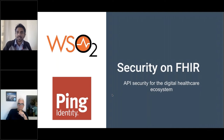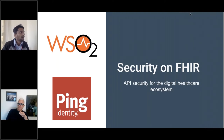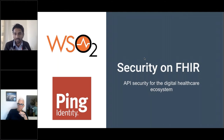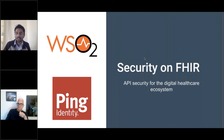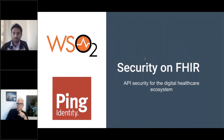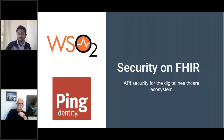All right, let's get started. As you can see, our topic is on security on FHIR — how API security affects the digital healthcare ecosystem. We'll be talking about the CMS regulation, the ONC rules, what FHIR means — there's a lot of jargon here, but we'll explain what that means as well.